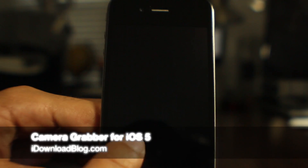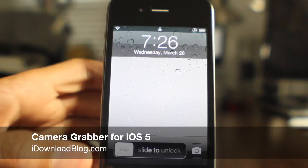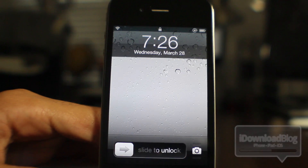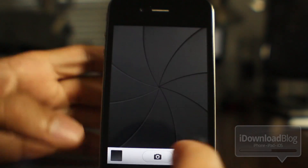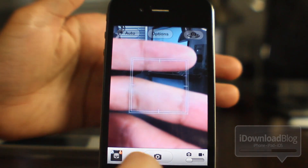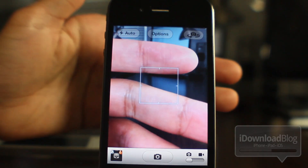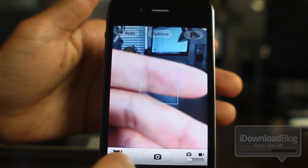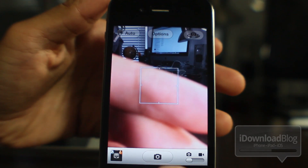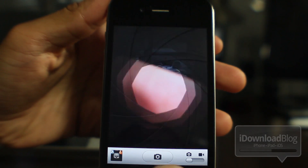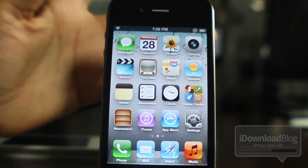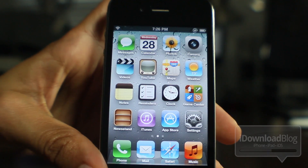What's up guys? It's Jeff with iDownloadBlog. Let's talk about Camera Grabber for iOS 5. This is my iOS 5.1 device, my iPhone 4, and this is the stock lock screen camera functionality that comes with iOS 5.1, which is pretty cool. You can actually slide up to access the camera now, and that's pretty much the whole new feature. You slide up instead of tapping the button and the camera button is always visible on your lock screen.